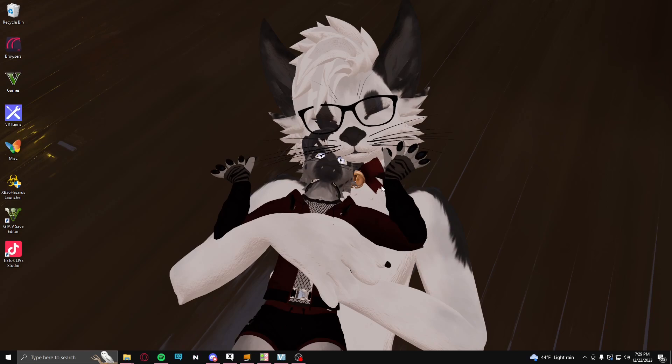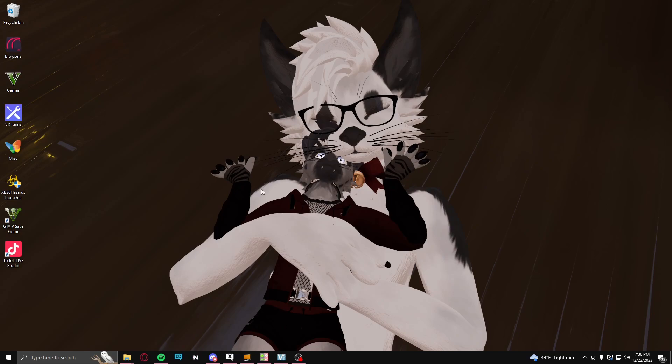So I went ahead and just did some looking around to see if maybe there was some stuff I could do, and I didn't know that Virtual Desktop now supports the Quest Pro's face and eye tracking. So I'm going to show how to do this real quick.